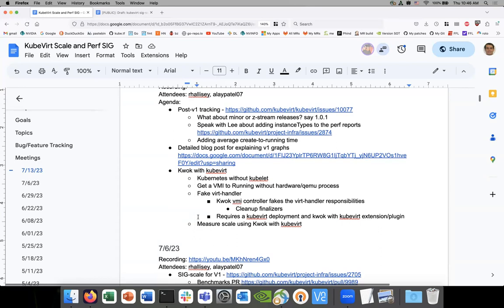You need a Kubevirt deployment and a KWOK deployment — they won't intersect. The KWOK fake VMI controller will only work with VMIs scheduled on fake nodes, not actual running VMIs. This is still a POC. Once we prove value, we should have an abstraction so we don't need custom controllers for all extensions. Then we can go to the KWOK maintainers and say here's how to extend it without maintaining custom controllers — just a few Kubevirt-specific resource configurations with vanilla KWOK deployment.